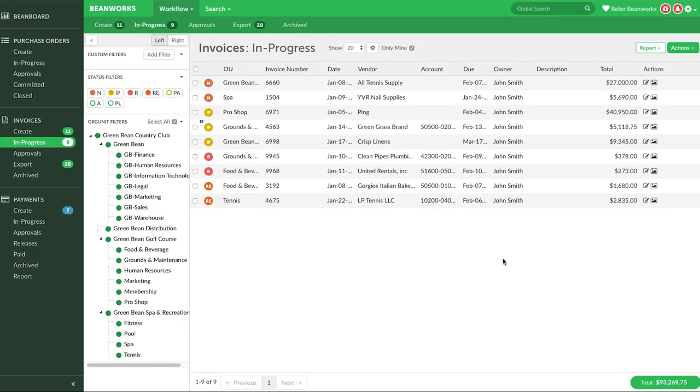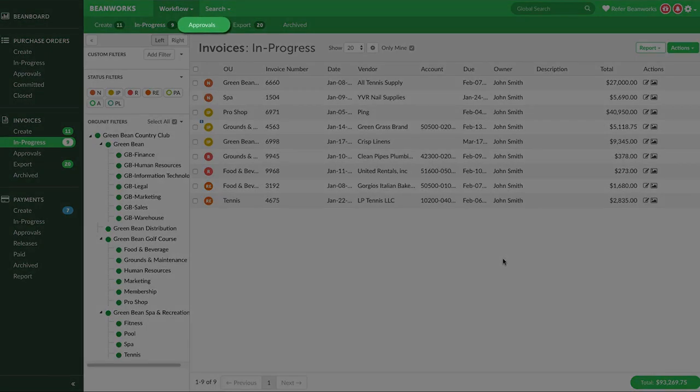So here we are inside of the software. Your view may look slightly different from this training video because your login has been configured based on the types of activities you do. For example, if you're an invoice creator and coder, you likely will not have the Approval tab.